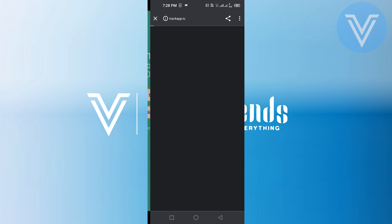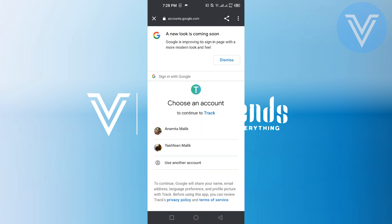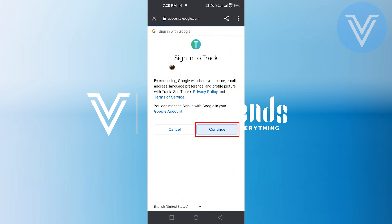Here, tap on the Sign In with Google option. Next, choose an account to continue to track, then tap on the Continue button at the right side.